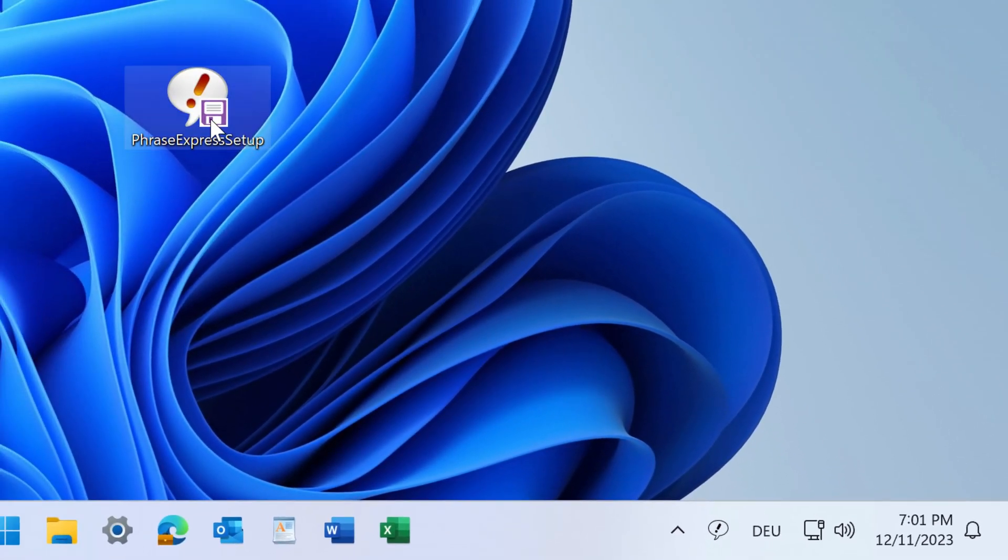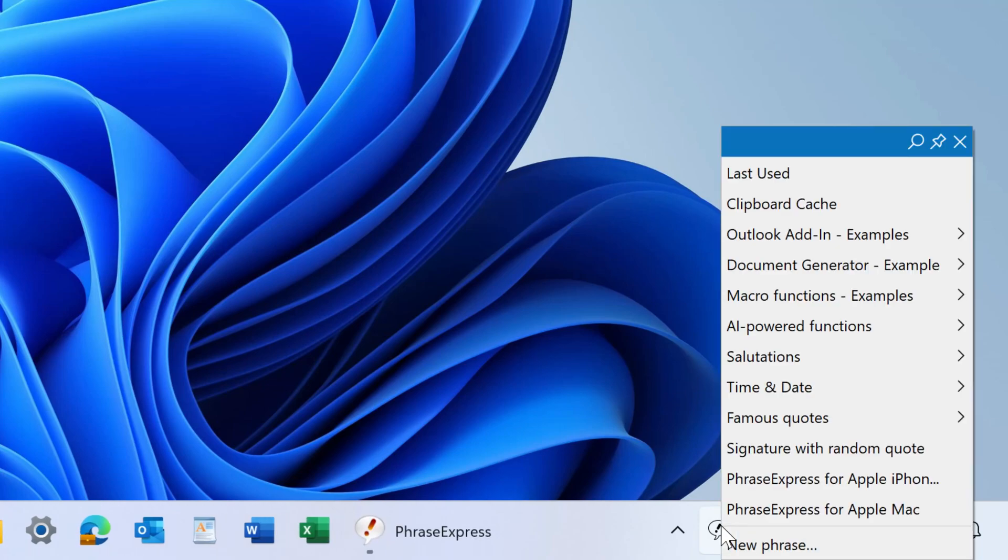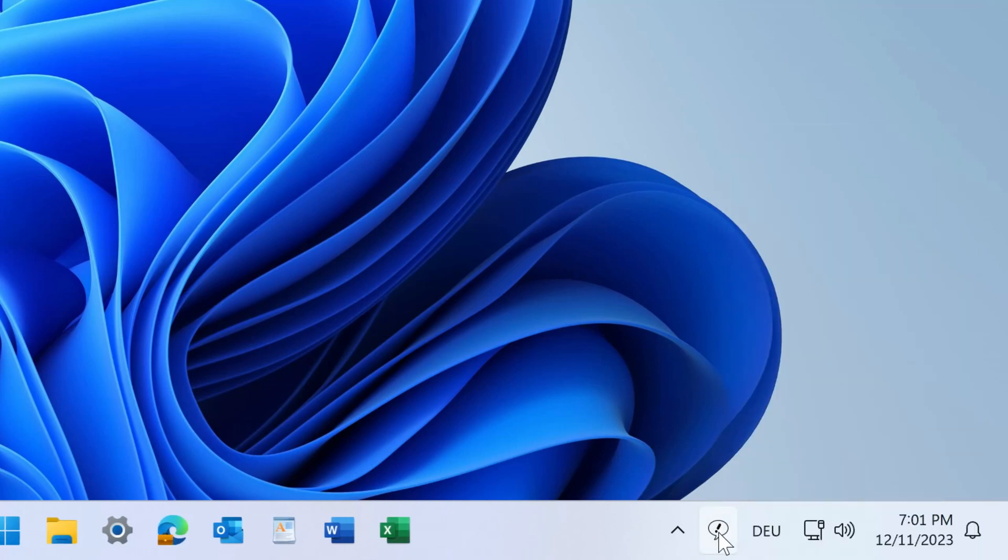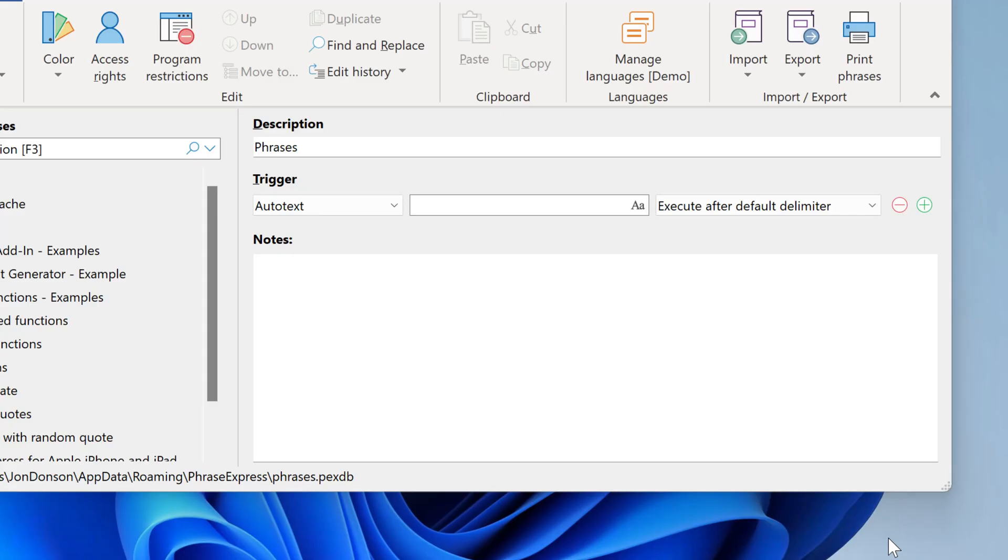Keep a backup of your installer, because we don't maintain an archive. With the left-click, you access the phrases, and with the right-click, you get access to the program window or program settings. Let's open the program window.